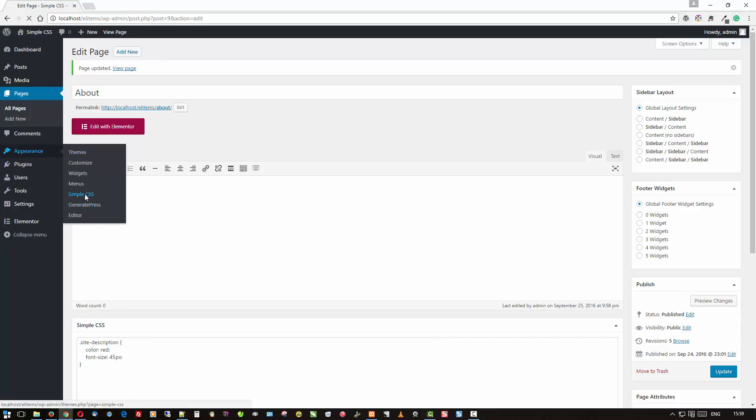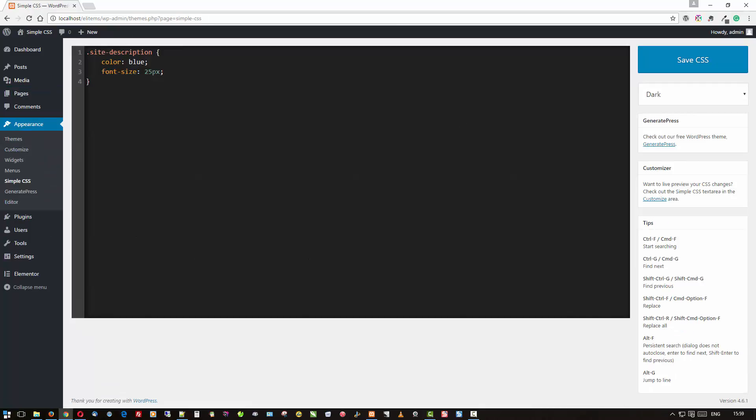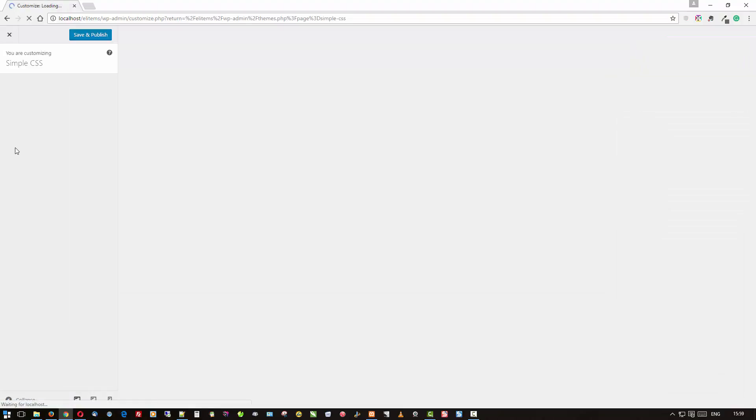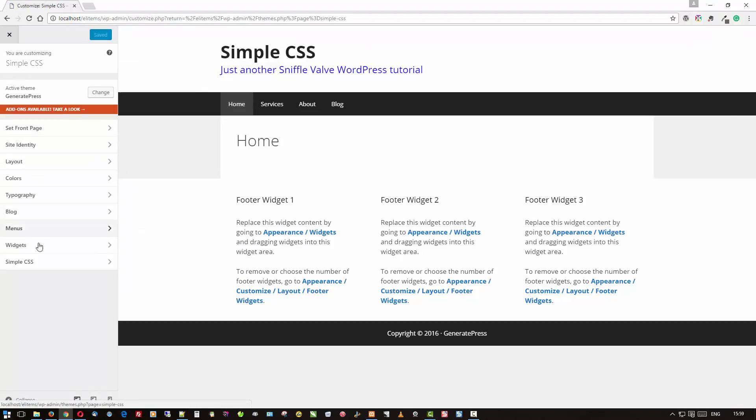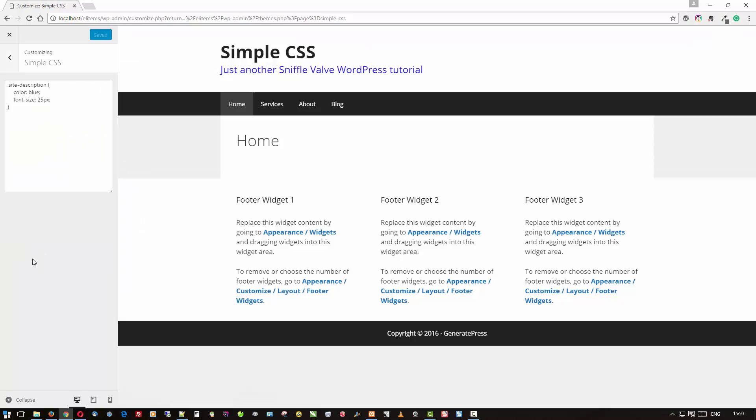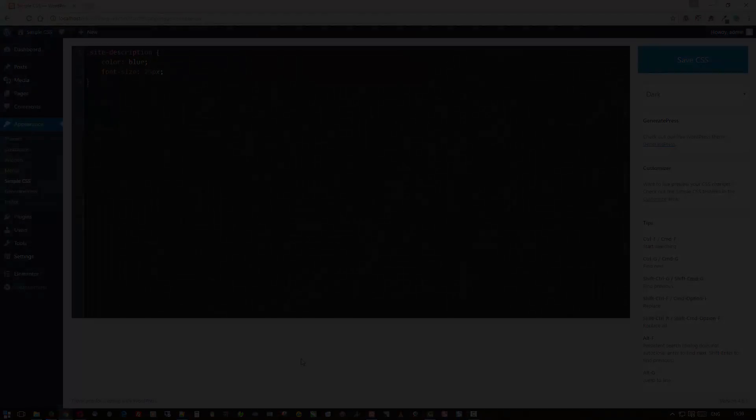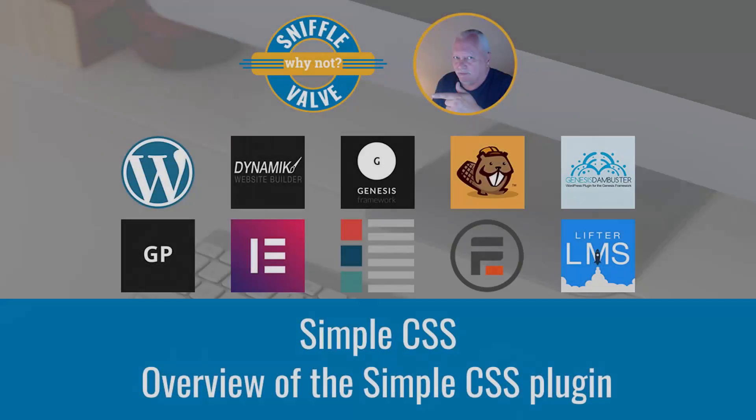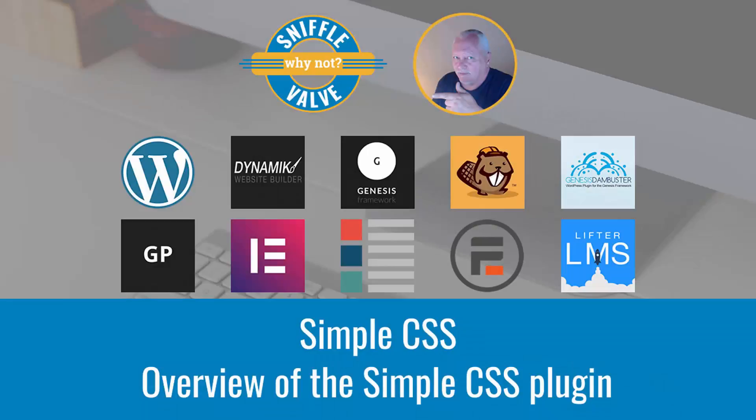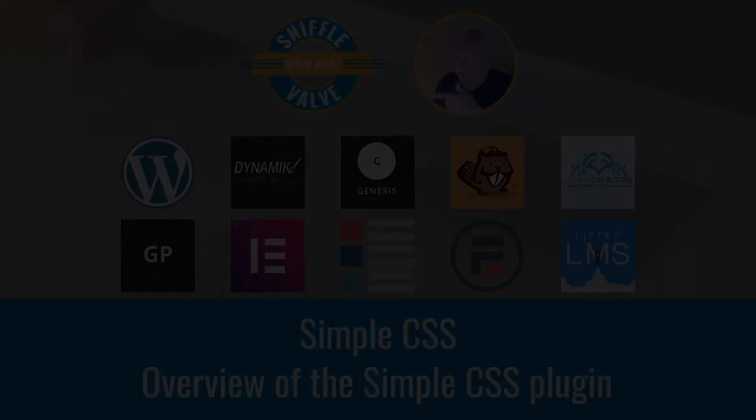You'll also have it here in its standalone editor, and you will also have it in your theme's Customizer. As you can see, that CSS is there. So that's about it, and thank you for watching.